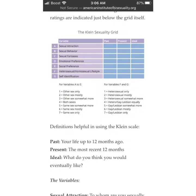In 1978, Fritz Klein created the Klein Sexual Orientation Grid, which was published in his book The Bisexual Option. This seven-point scale measures beyond sexual orientation and looks at variables such as emotional preferences, social preferences, lifestyle, and self-identification.